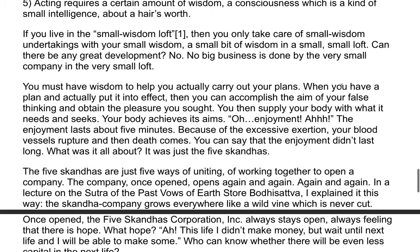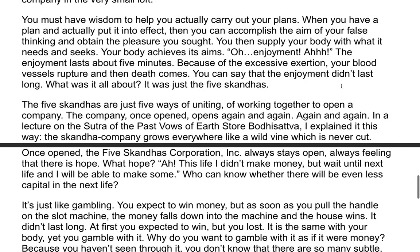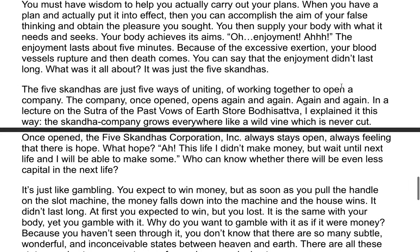Can there be any great development? No, no big business is done by a very small company in a very small loft. You must have wisdom to help you actually carry out your plans. When you have a plan and actually put it into effect, then you can accomplish the aim of your false thinking and obtain the pleasure you sought. You then supply your body with what it needs. The enjoyment lasts about five minutes because of excessive exertion, your blood vessels rupture, and then death comes. It was just the five skandhas.